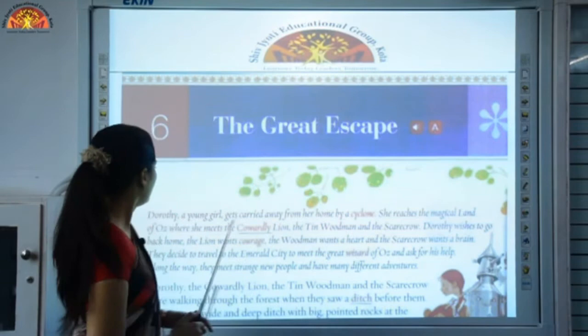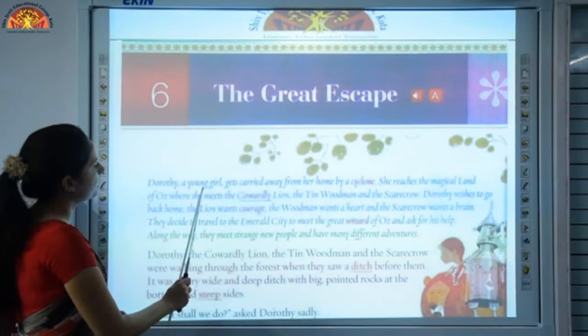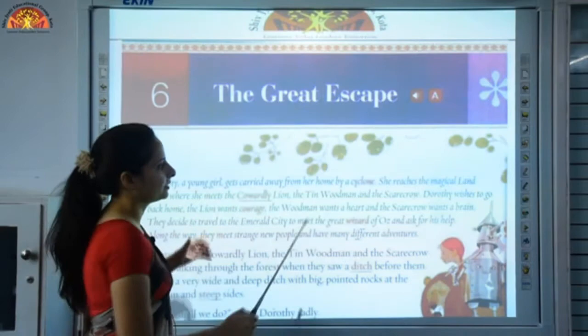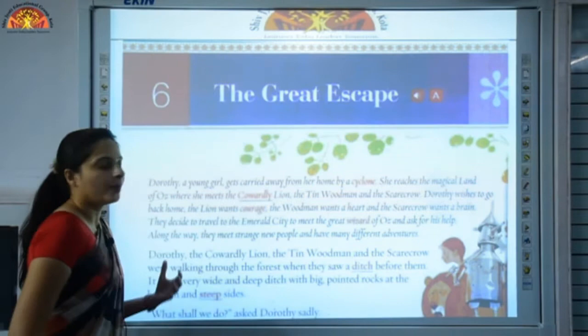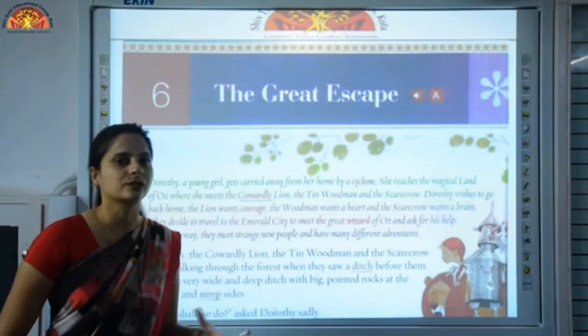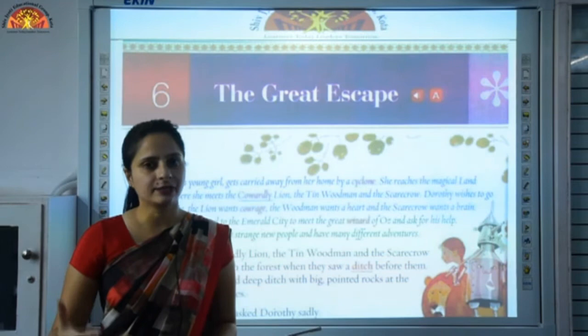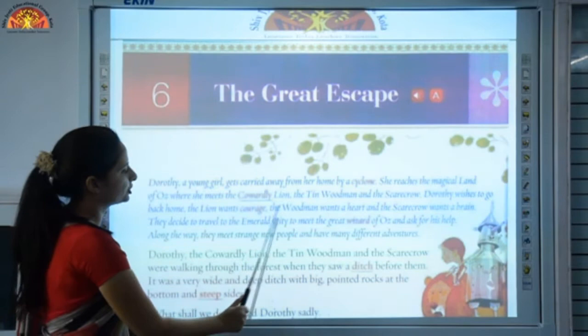What happens? The characters of this story are Dorothy, who is a young girl; there is a coward lion, tin woodman, and a scarecrow. Dorothy, a young girl, gets carried away from her home by a cyclone — a very strong wind. She reaches the magical land of Oz, where she meets the cowardly lion — coward means not very brave — the tin woodman, and the scarecrow. Scarecrows are human figures which resemble the human figure; farmers keep them in the fields so that birds do not attack the crop, basically to fear the birds.